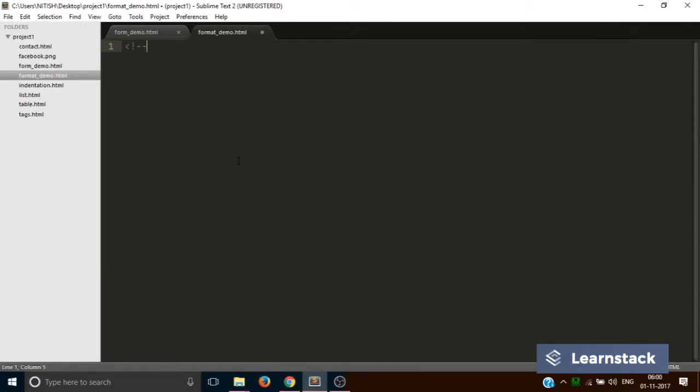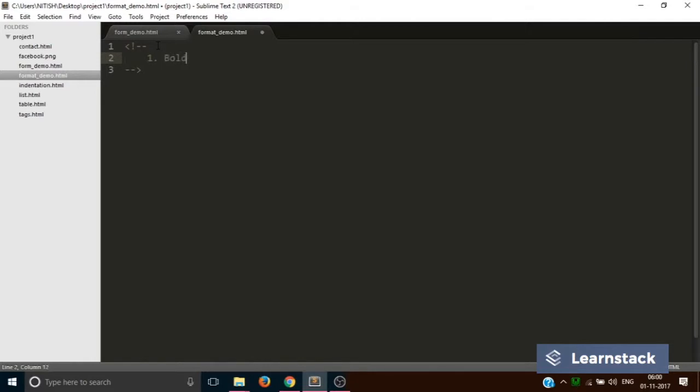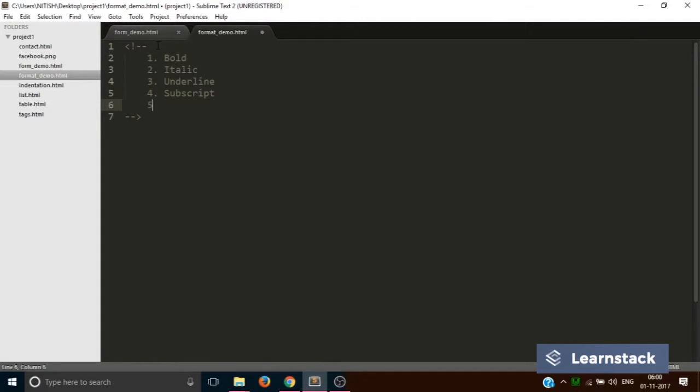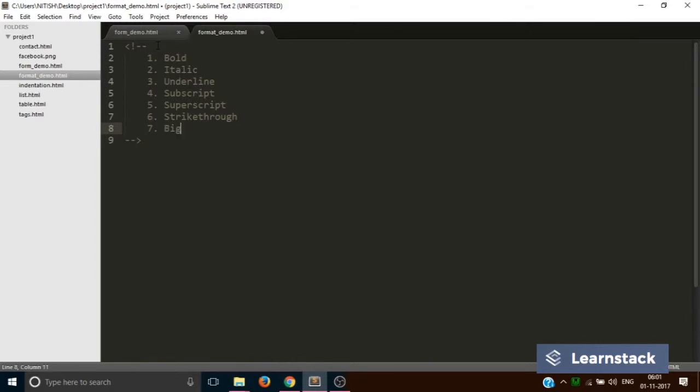Before writing any piece of code, let's quickly add a comment which will guide us to what tags we are going to use. The first one is bold, the second is italic, the third is underline, the fourth is subscript, the fifth is superscript, the sixth is strikethrough, the next one is big, and the last one is small.